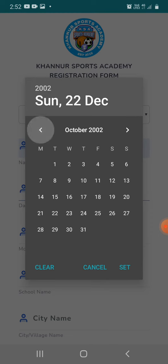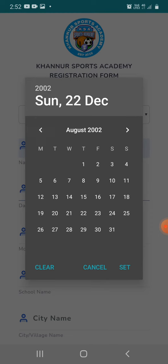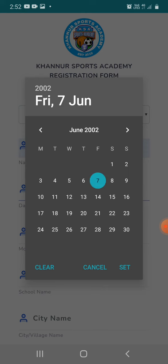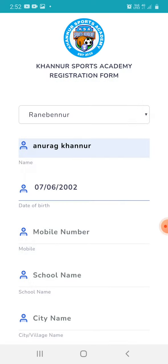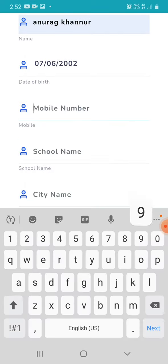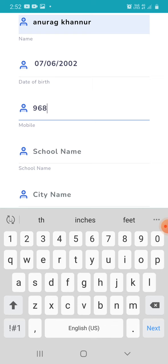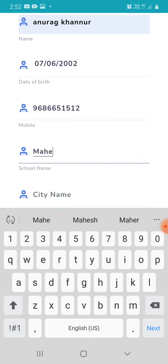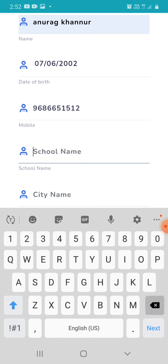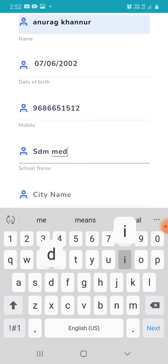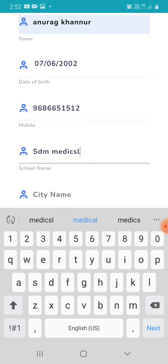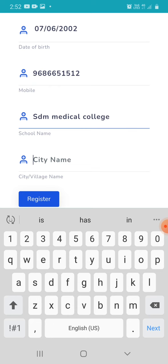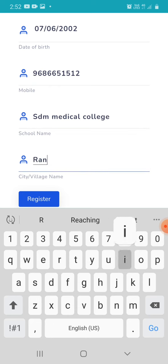For example, date of birth: 7th June 2002, mobile number: 9686651512, and city name: Ranebenur.